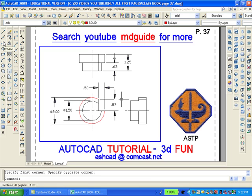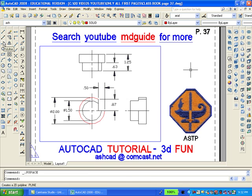Now we'll double-click again outside the viewport to get back into paper space. Using the MView command, we're going to create another viewport which will contain the solid.